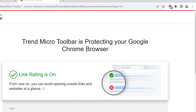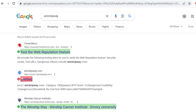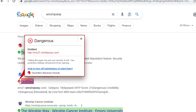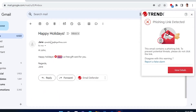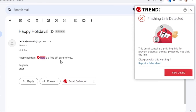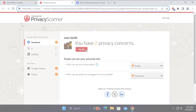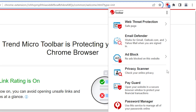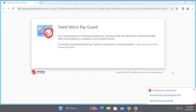Trend Micro Toolbar is a web browser extension that can warn you about security risks associated with the websites you visit. It protects against fraudulent Gmail, Yahoo Mail, and Outlook Webmail via Email Defender, checks your online privacy in Facebook, X, and LinkedIn, and launches PayGuard, a hardened version of your default browser to protect your financial transactions.